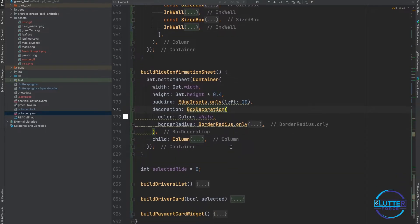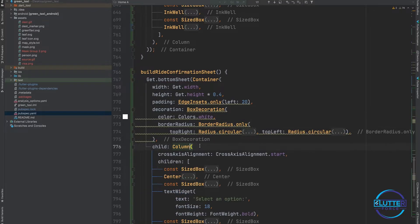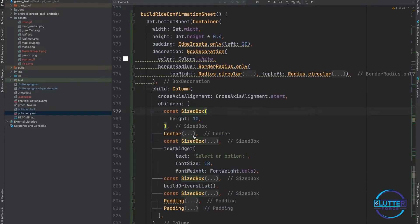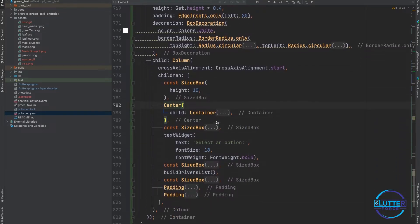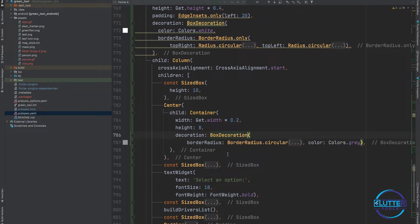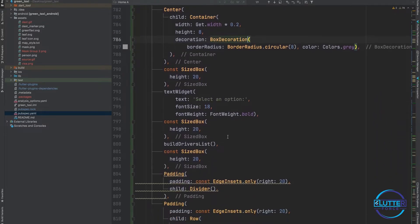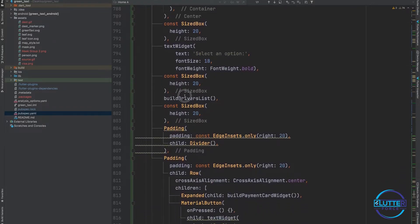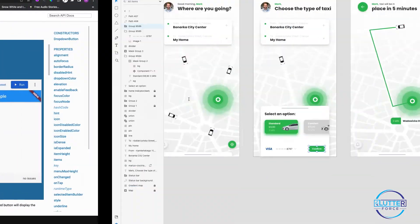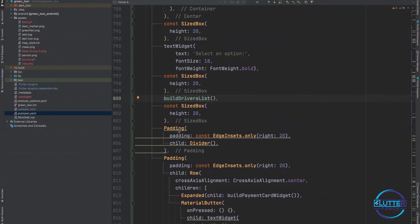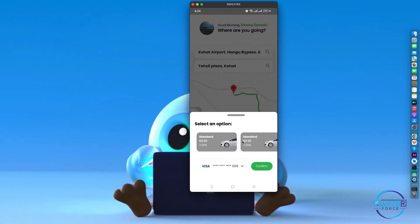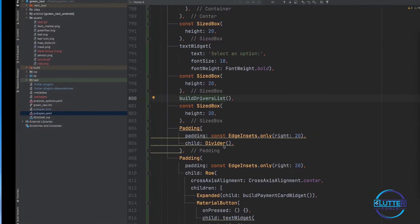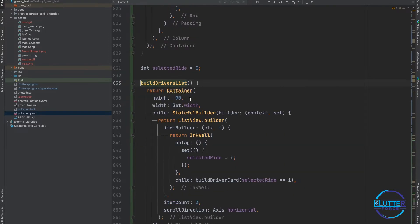In this you can see we have many information. We have select an option, then size box, then I have created build driver list. This method is basically responsible for making this item or list which is also selectable. I have container of 90 height and full width of the screen and then I have another widget called build driver card.